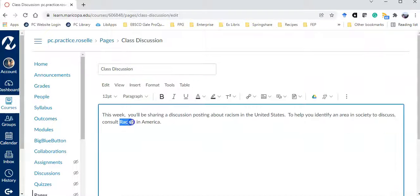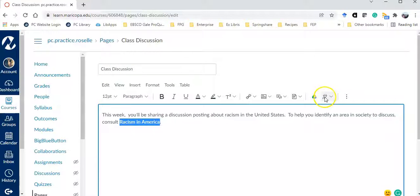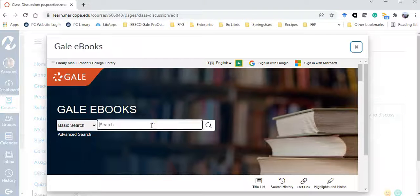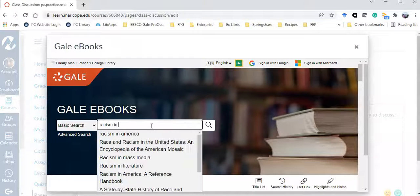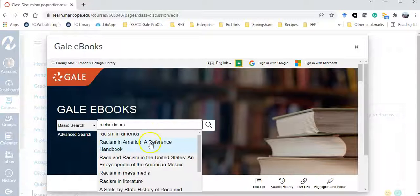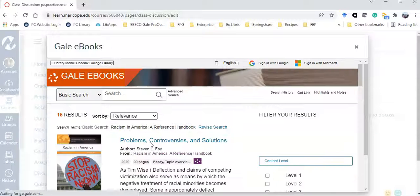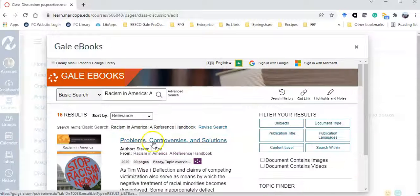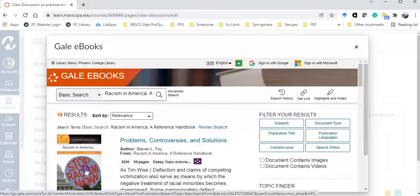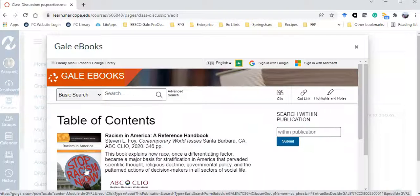I'm going to highlight the title of the book and then go into my apps and the Gale ebook, and I'm going to search for my book. Here it is. This time though, I'm clicking on the entire book.